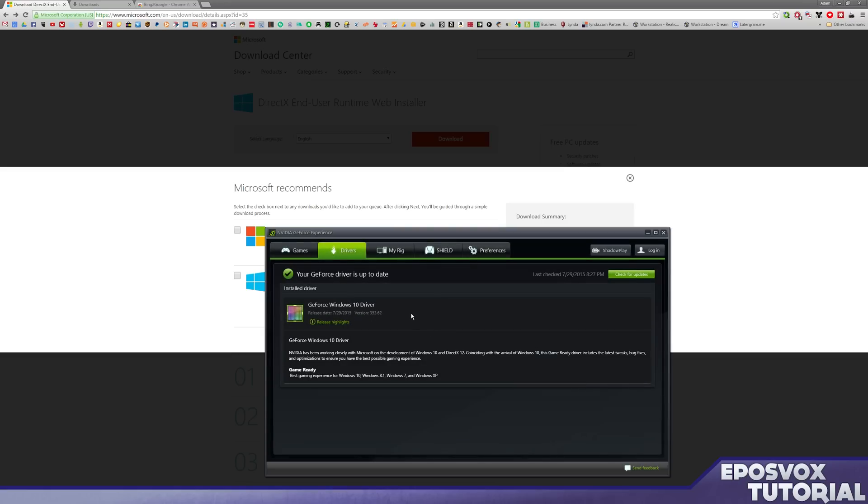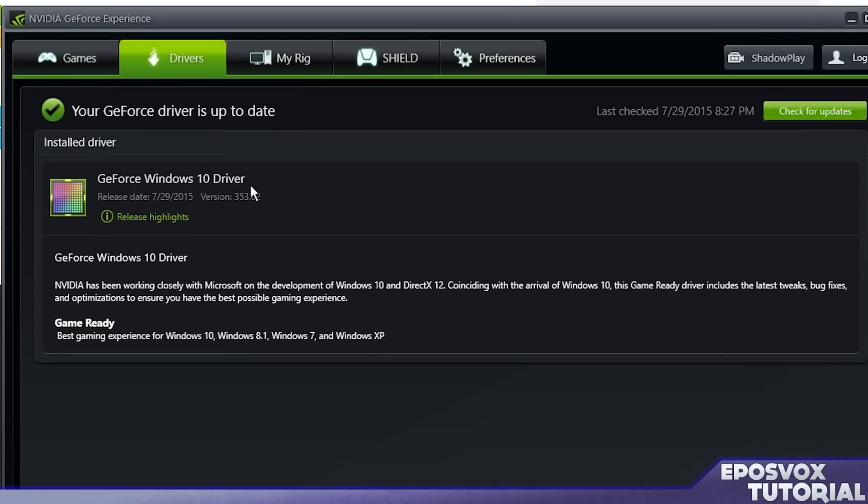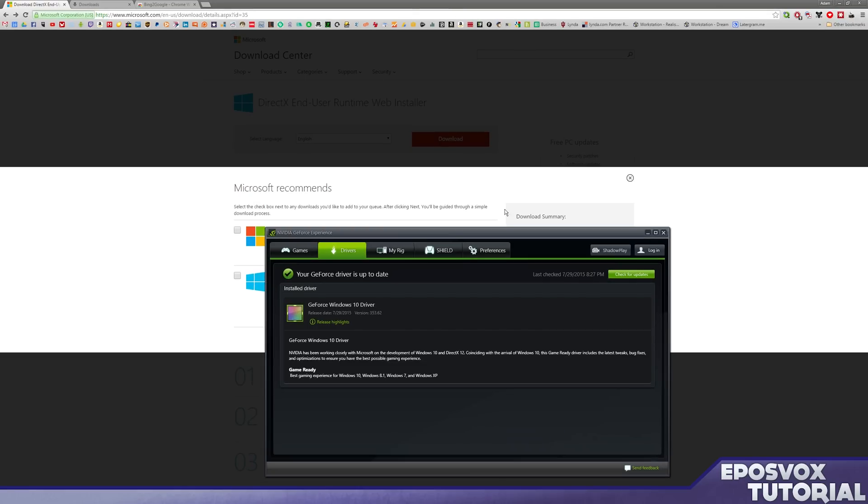I went ahead before I upgraded to Windows 10 and downloaded their newest Windows 10 driver as you see here, and then as soon as the upgrade went through I updated, and so far everything's been working great. I have both of my monitors running in full specs, and everything seems to be going alright.